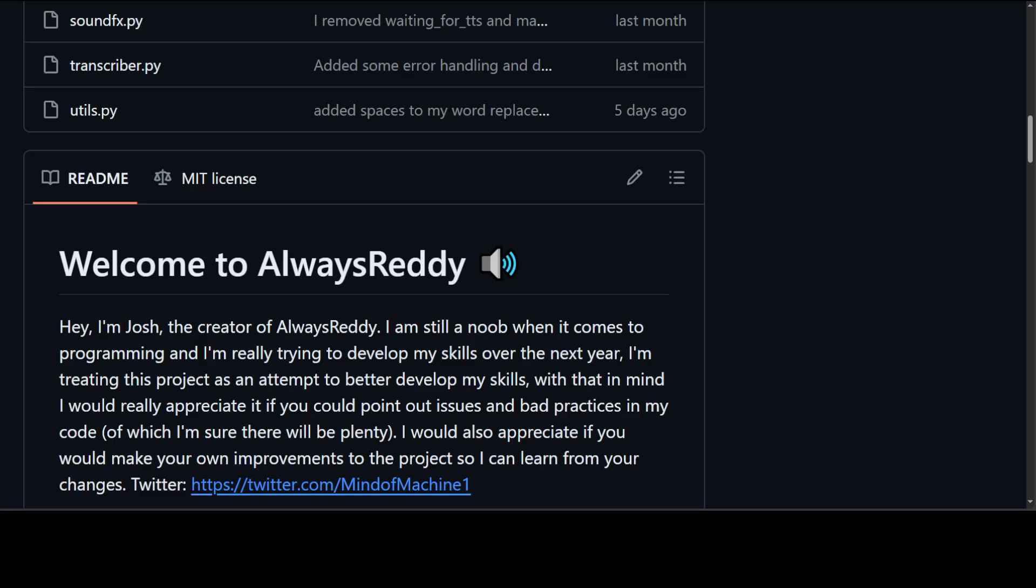It can easily read from or write to your clipboard too. On Windows you interact with AlwaysReddy entirely with hotkeys. As I said, you can voice chat with LLMs via TTS and STT, you can read from your clipboard, and you can do writing too.